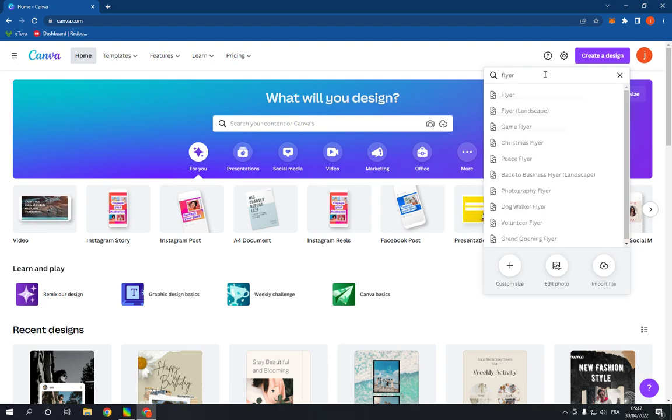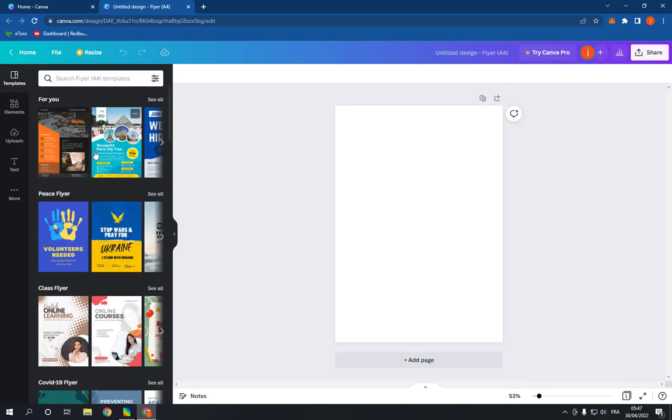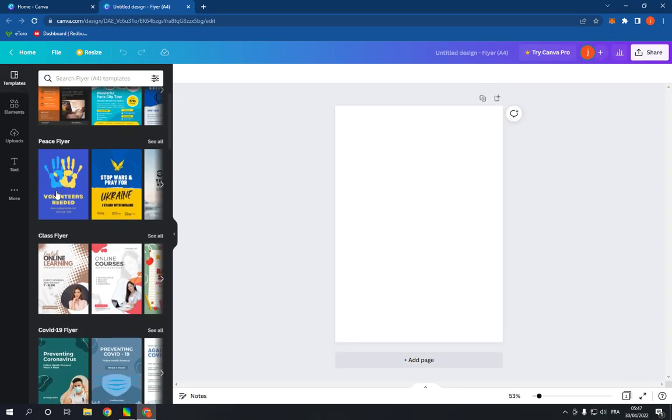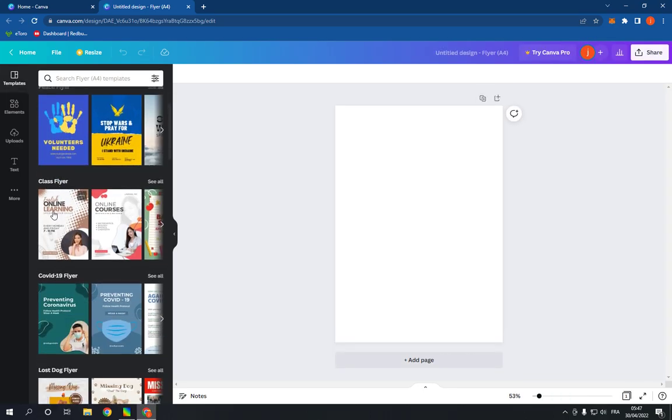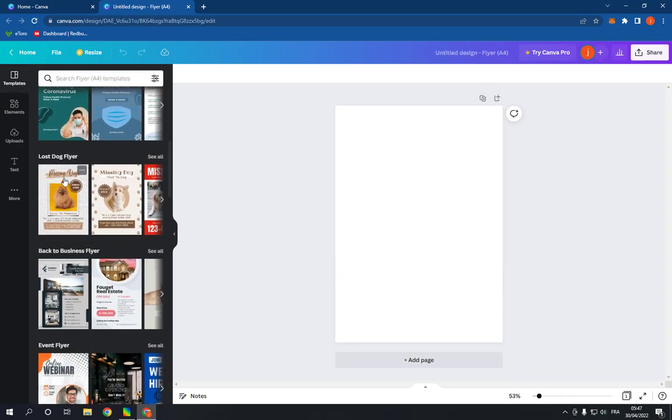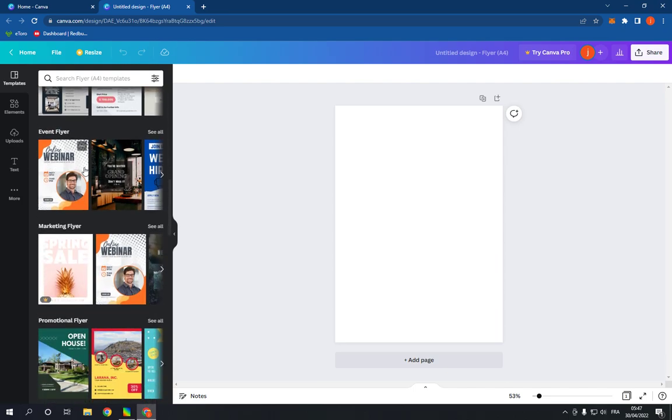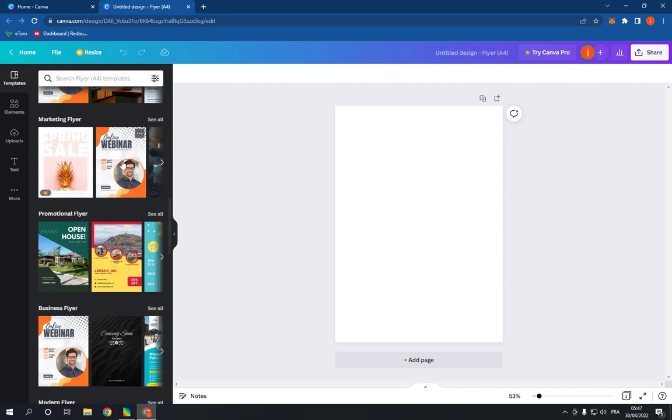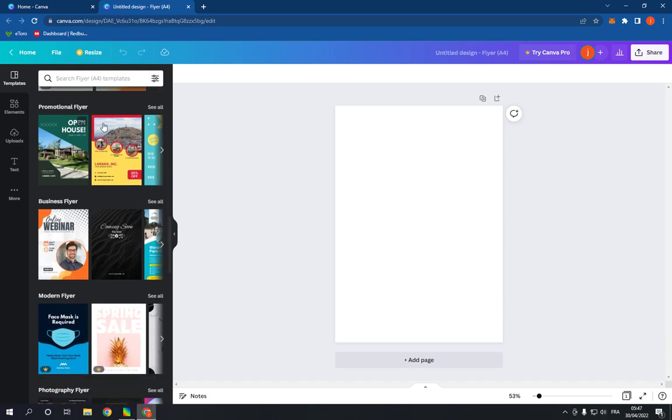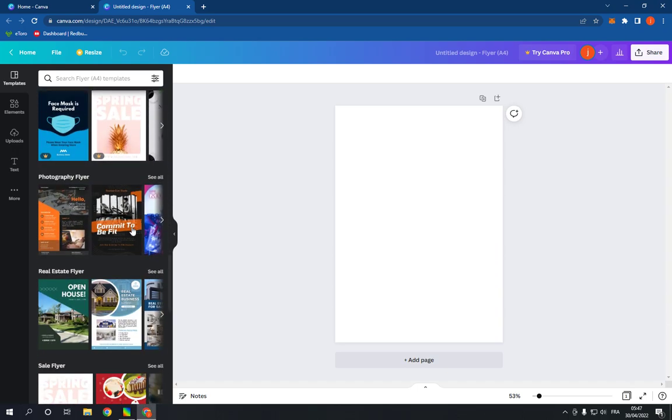Now you have many categories right here: class flyer, lost dog flyer, back to business flyer, event flyer, marketing, promotional, and business. Choose any of these, for example this one.